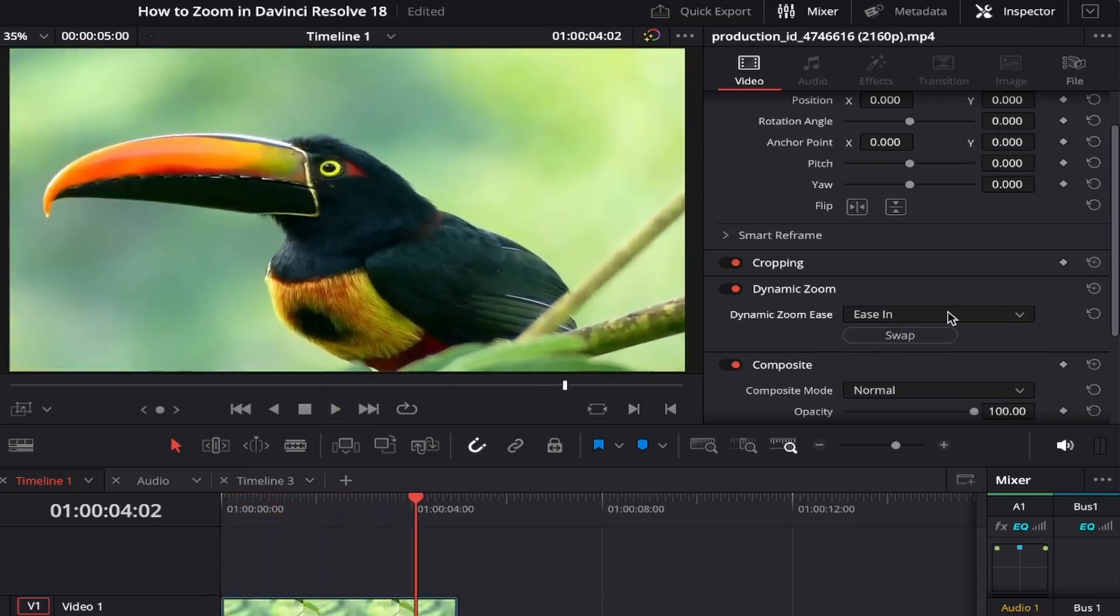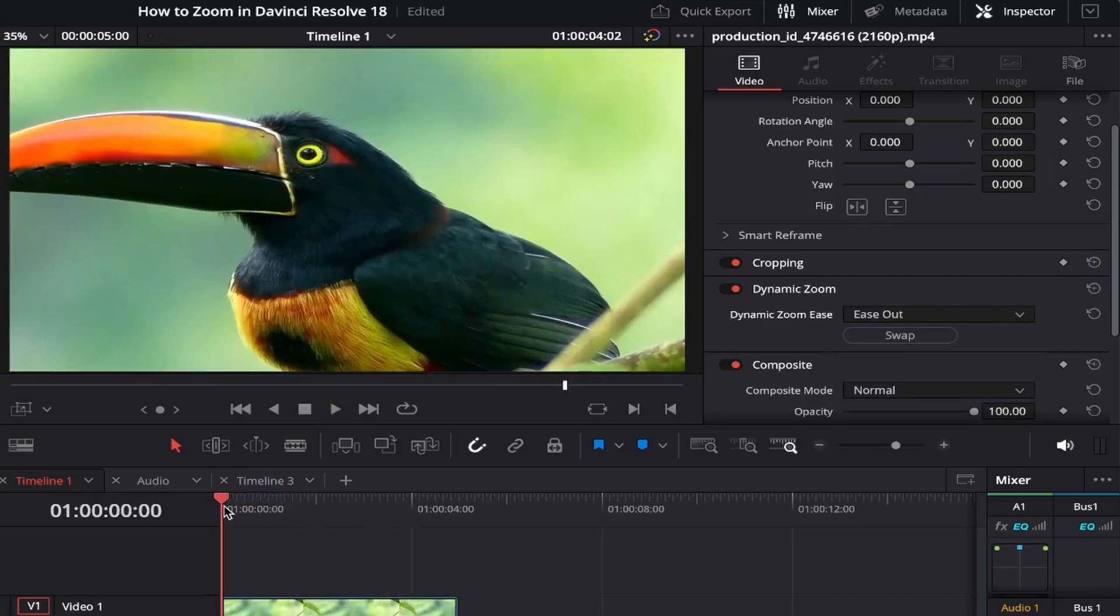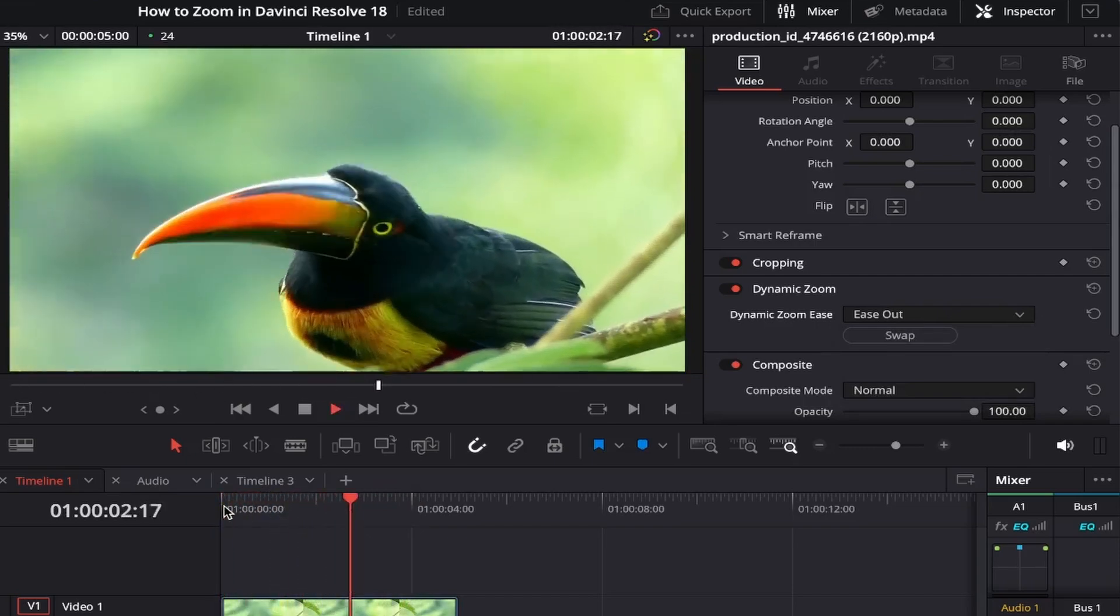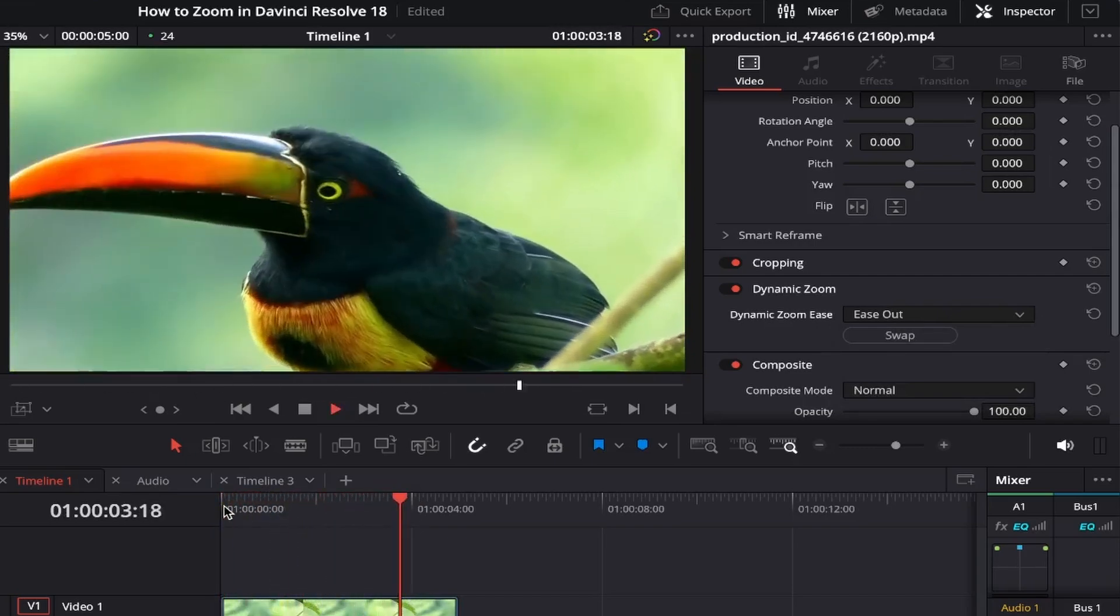Choosing Ease Out does the opposite of this, starting off at a faster pace and then slowing down near the end of your clip.